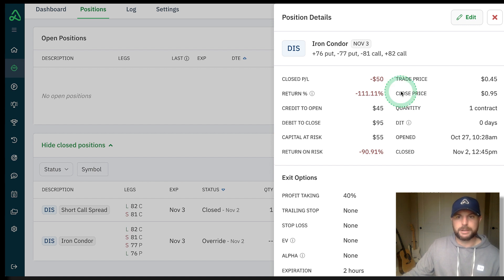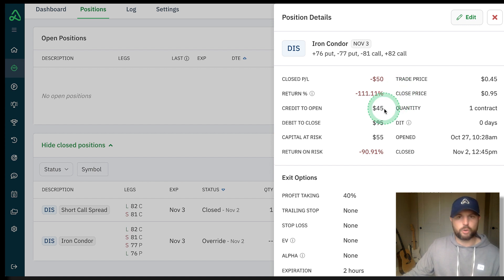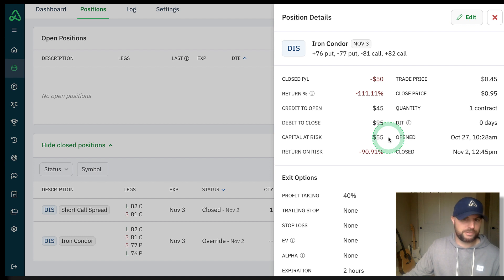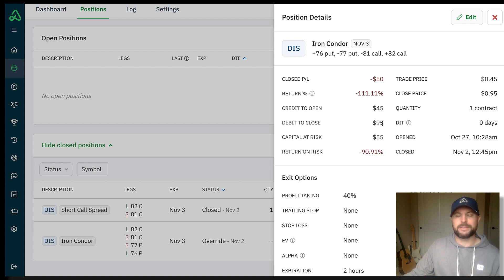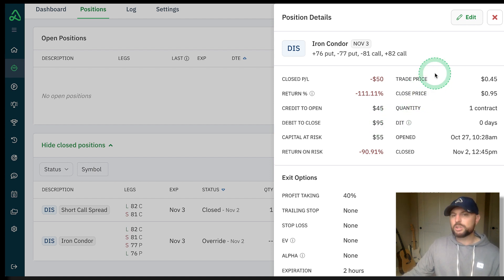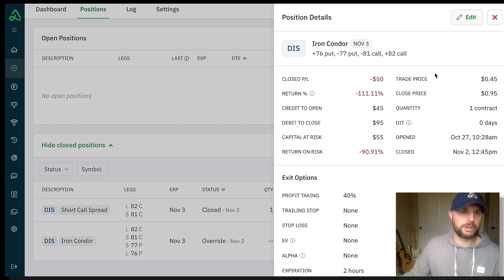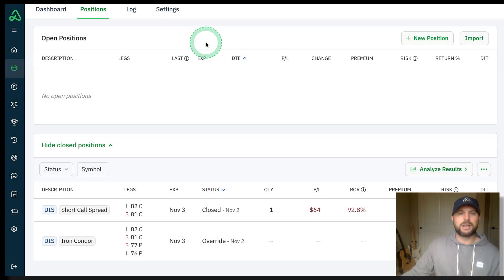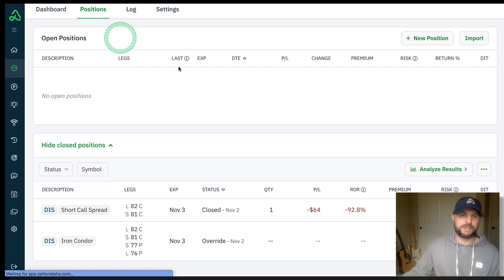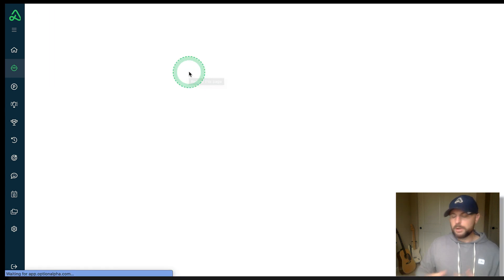I had a credit of $45 to open the trade. My max risk was $55. Since I closed it for $95, that difference between the credit and the debit was $50, which leaves me with a closed realized loss of $50, which again is just shy of that max loss of $55. I'm okay with that.